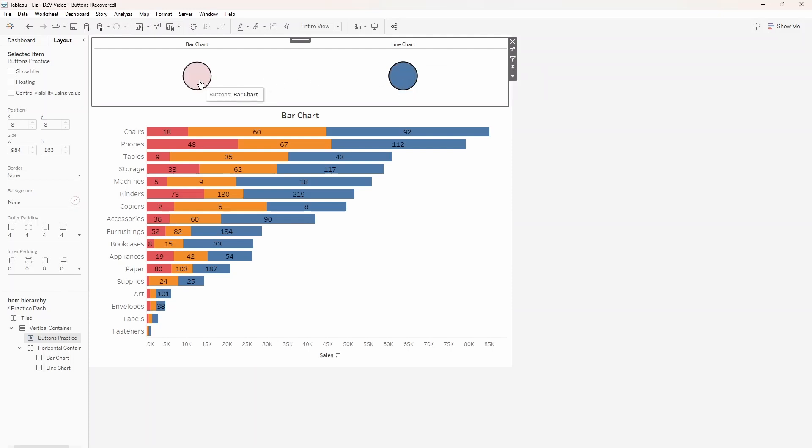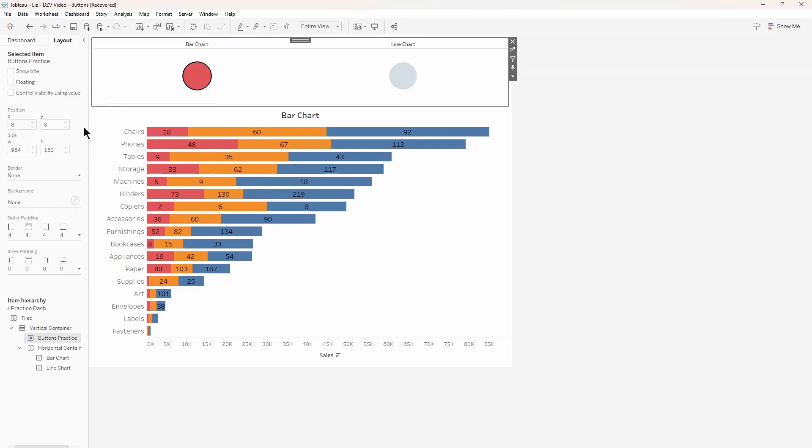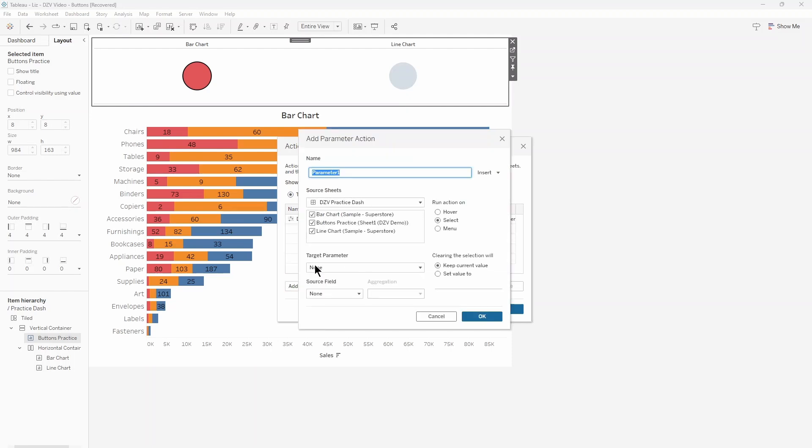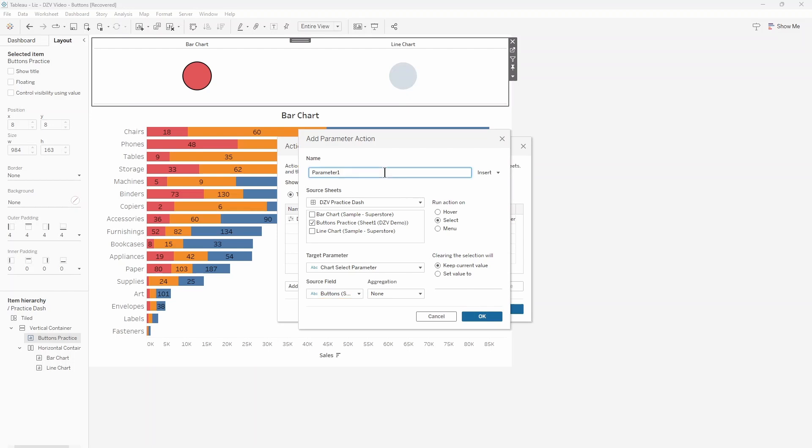In order to actually make the buttons usable, we have one last thing to do. Head to the dashboard dropdown menu and select action. Now create a new parameter action. Its source will be the button chart in the dashboard. It will target the chart parameter, and you should have only one option for the source field, the singular column in your Excel sheet. Conveniently hard to mess up. Don't forget those naming conventions. Just like with the sheets, if you have multiple sets of buttons, it can get confusing if you don't name everything properly.